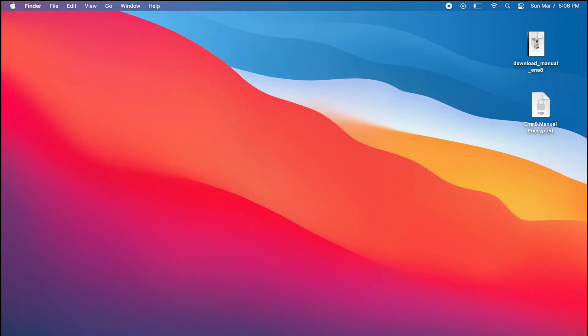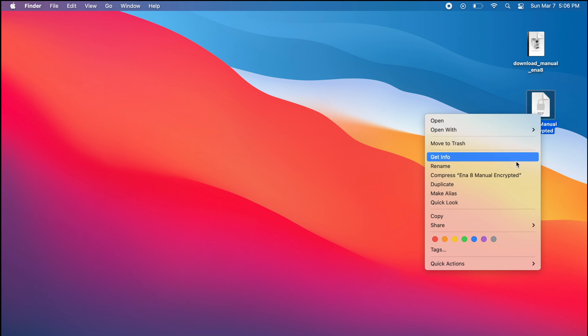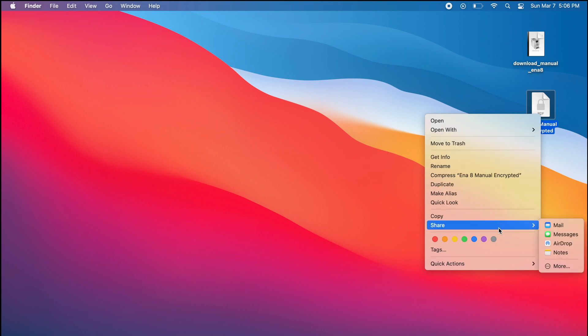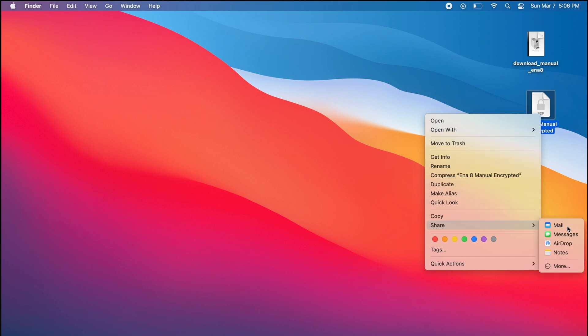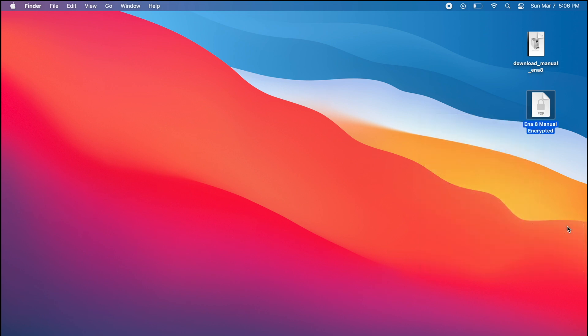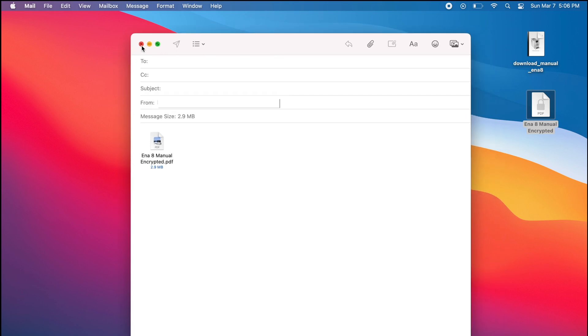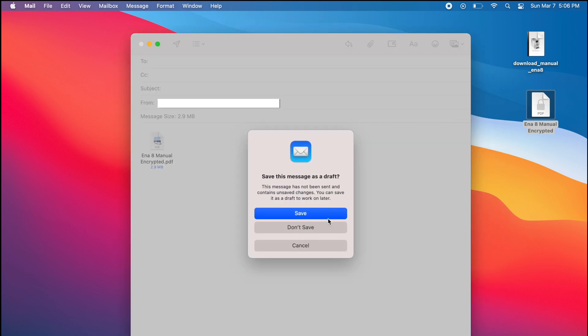To email the new encrypted PDF, right click or control click the icon and click Share. Choose Email and the file will automatically be attached to a blank email.